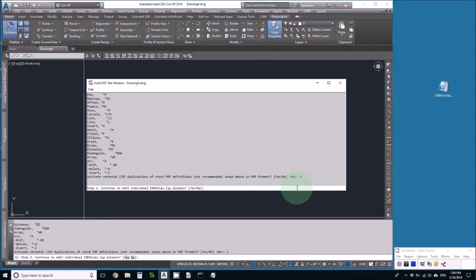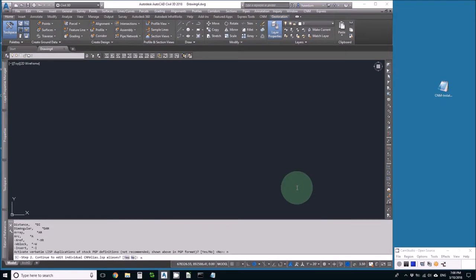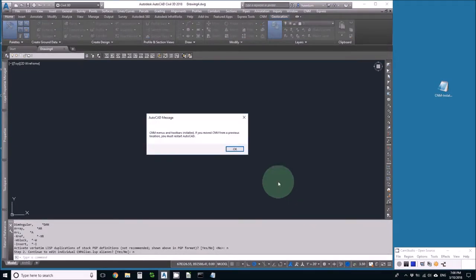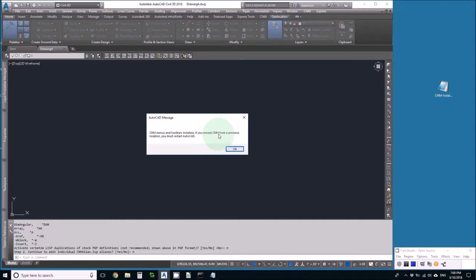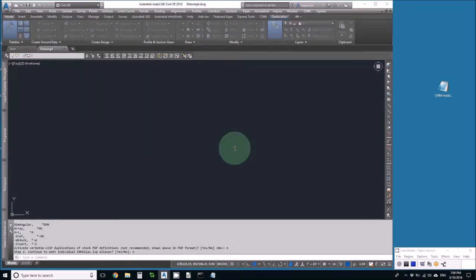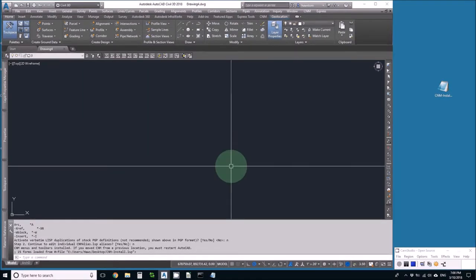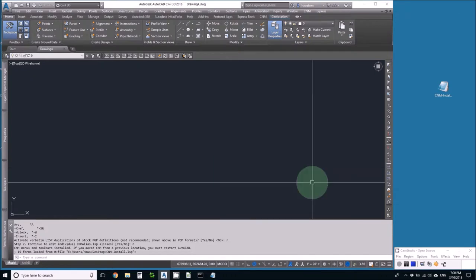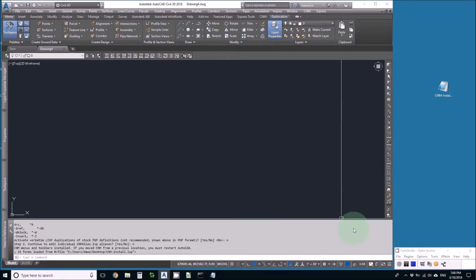Do I want to edit any individual CNM aliases? No. CNM menus and toolbars are installed and if I just moved CNM from a previous location, I need to restart AutoCAD. And now I can test CNM.